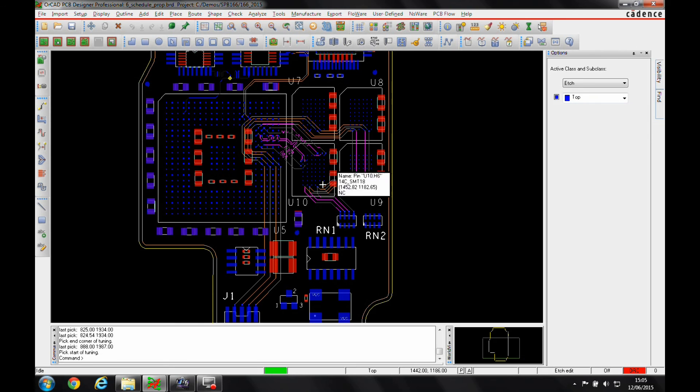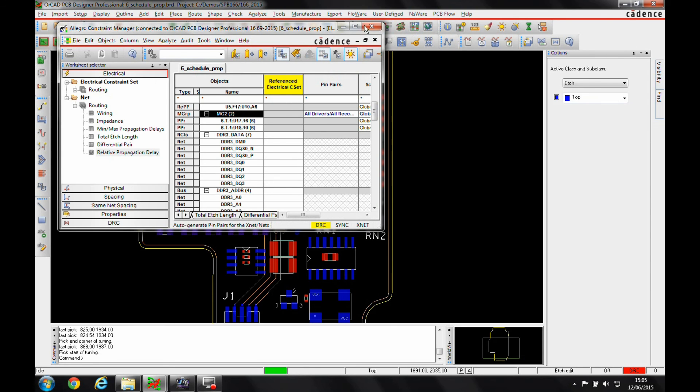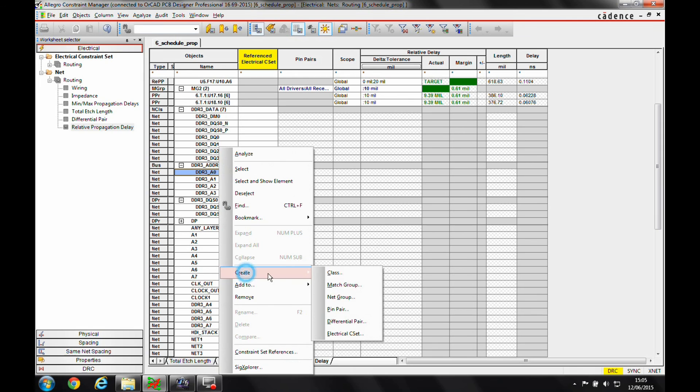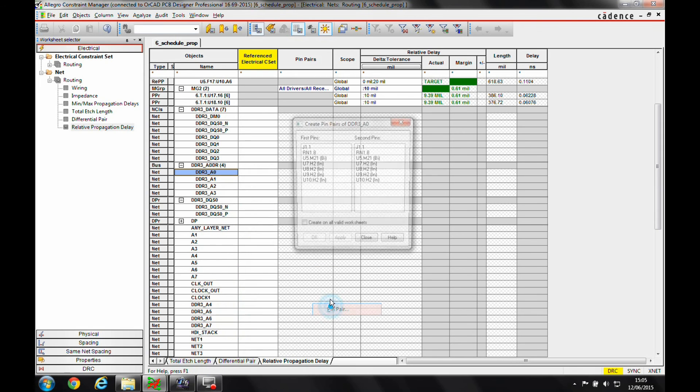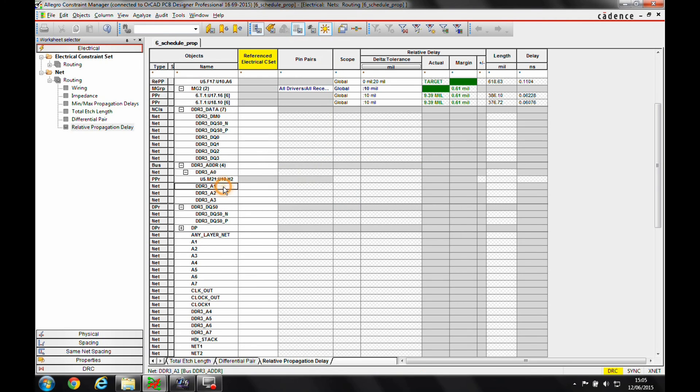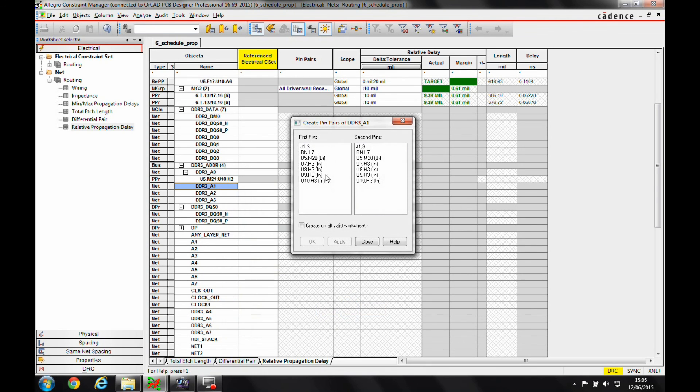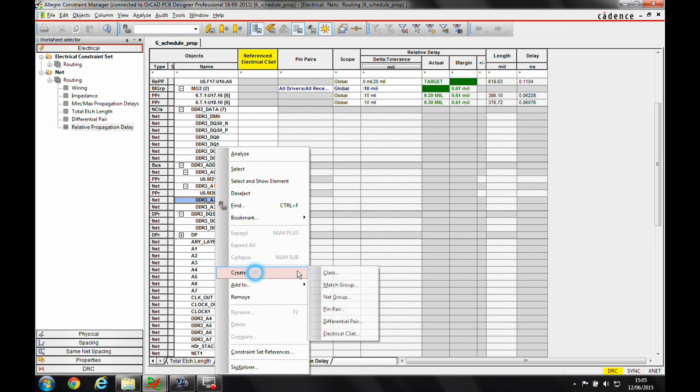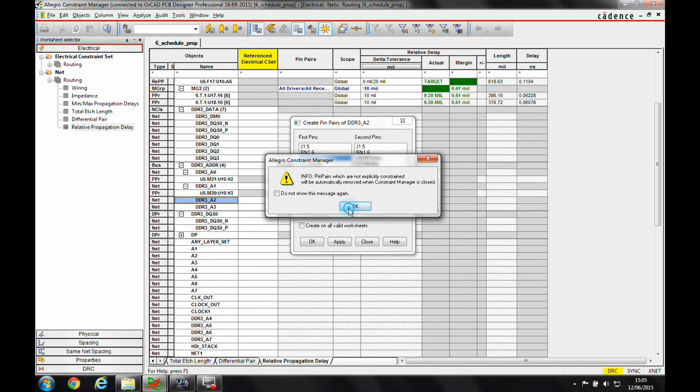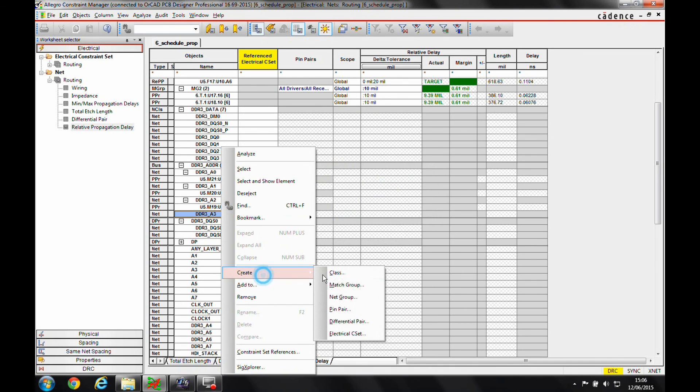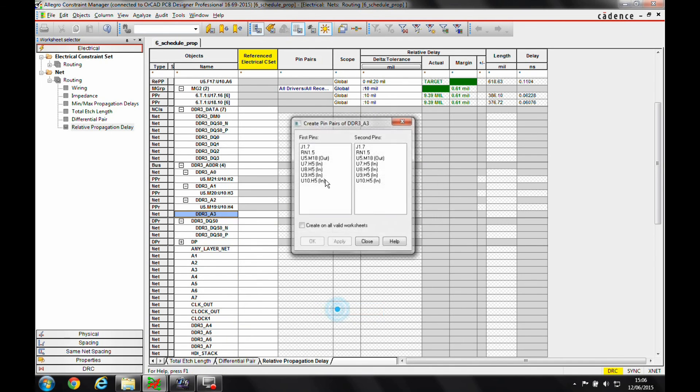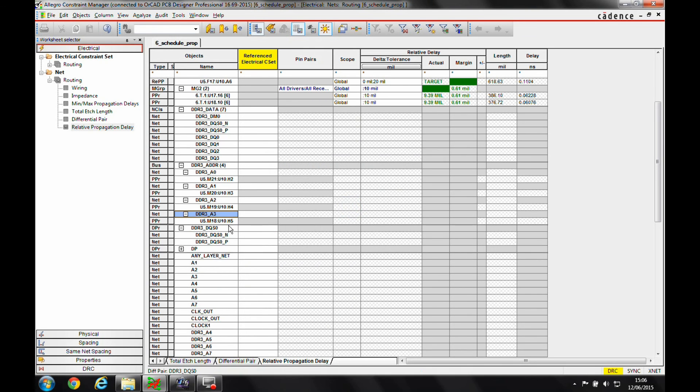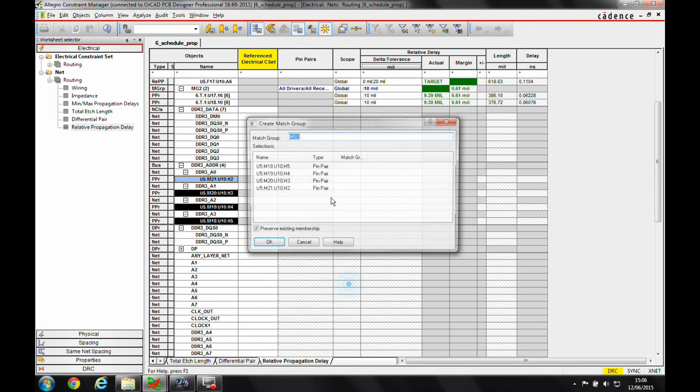So if we go to Constraint Manager, we'll create the pin pairs. So create a pin pair, I want to go from U5 to U10, and we'll do that for the other three. Once my pin pairs are there, I can control select them, right click, create a match group.